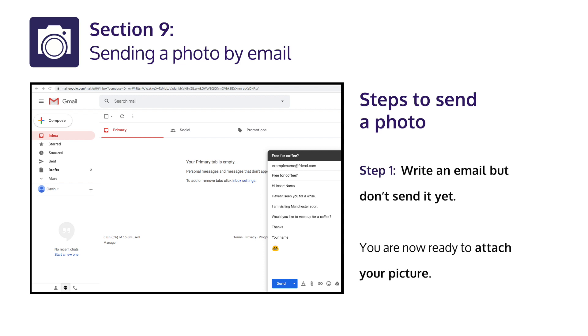Steps to send a photo. Step 1: Write an email, but don't send it yet. You are now ready to attach your picture.